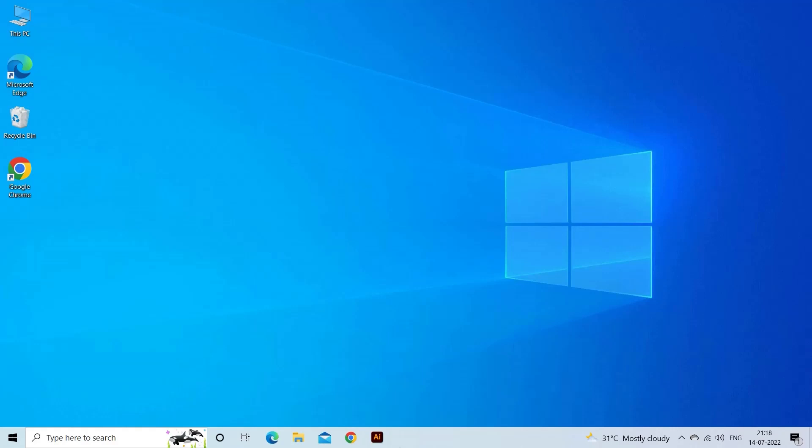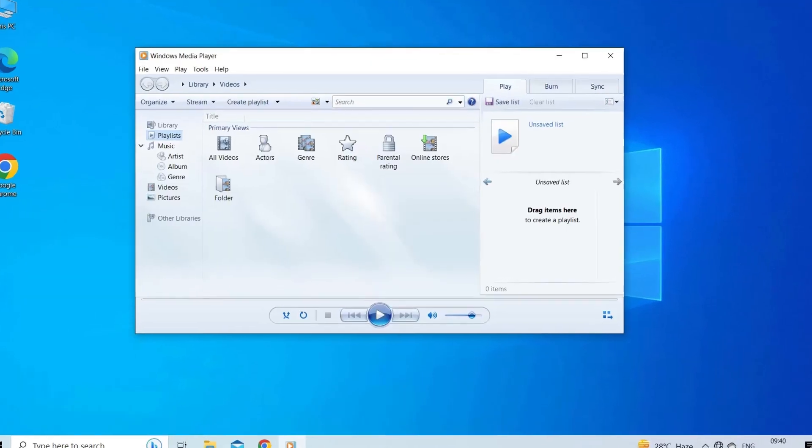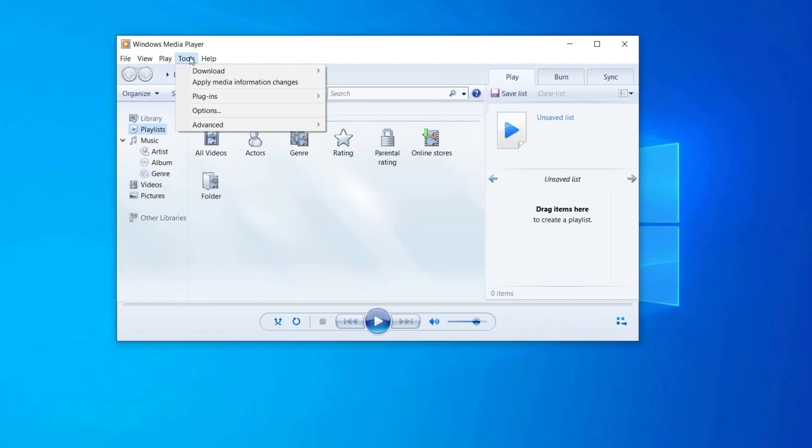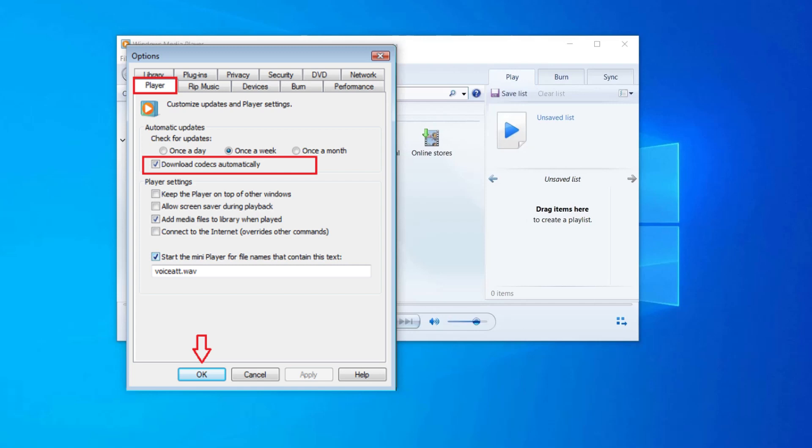Here is how to install codecs on Windows 10. Launch Windows Media Player. From the tabs available at the top left of the screen, choose Tools. In the Tools tab, select Options.